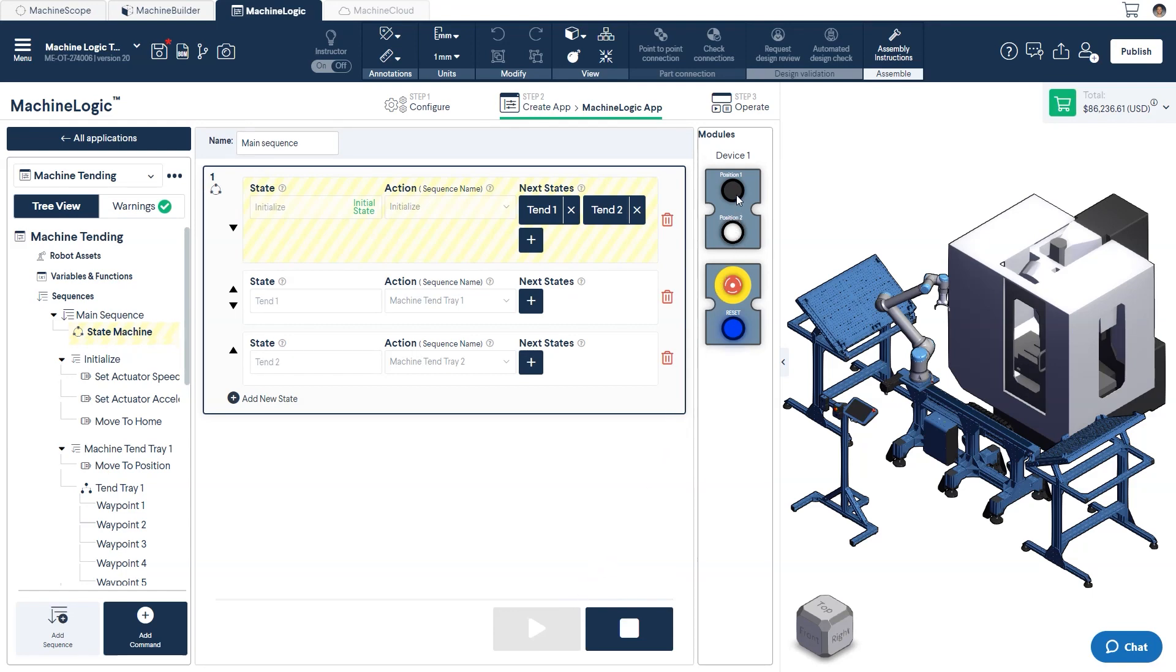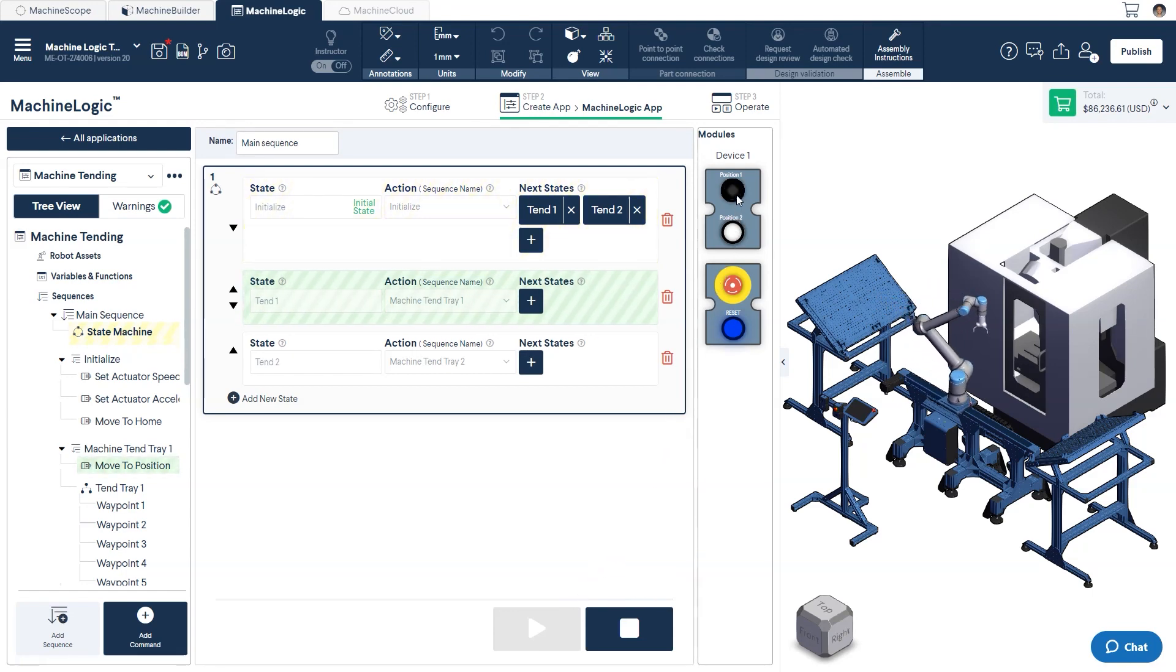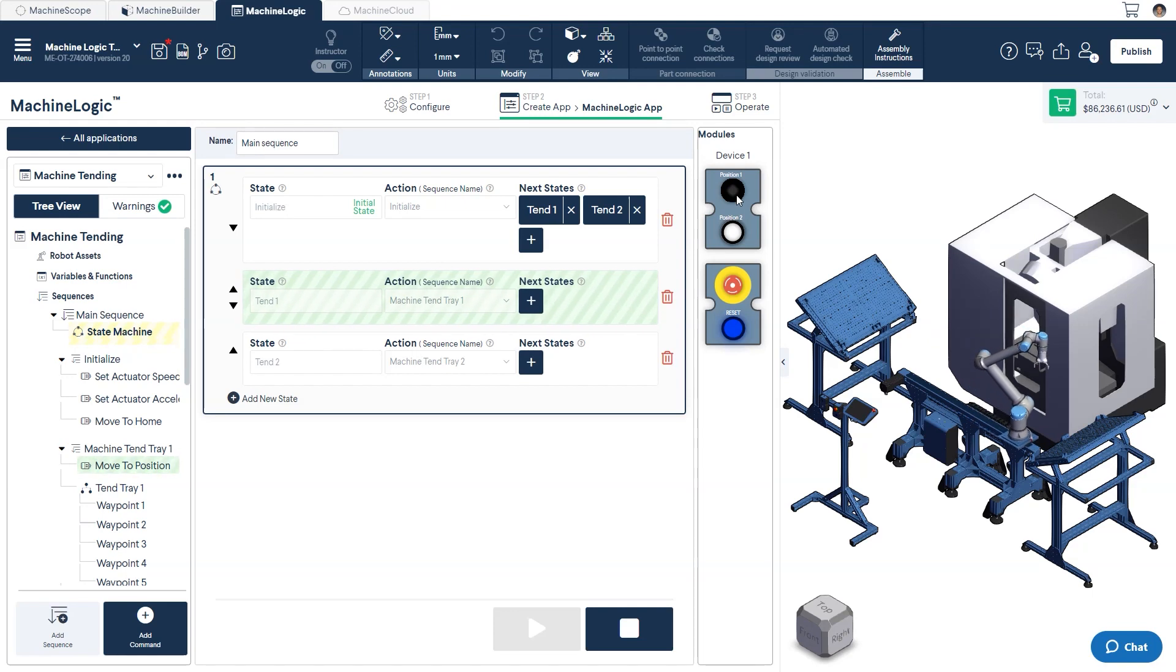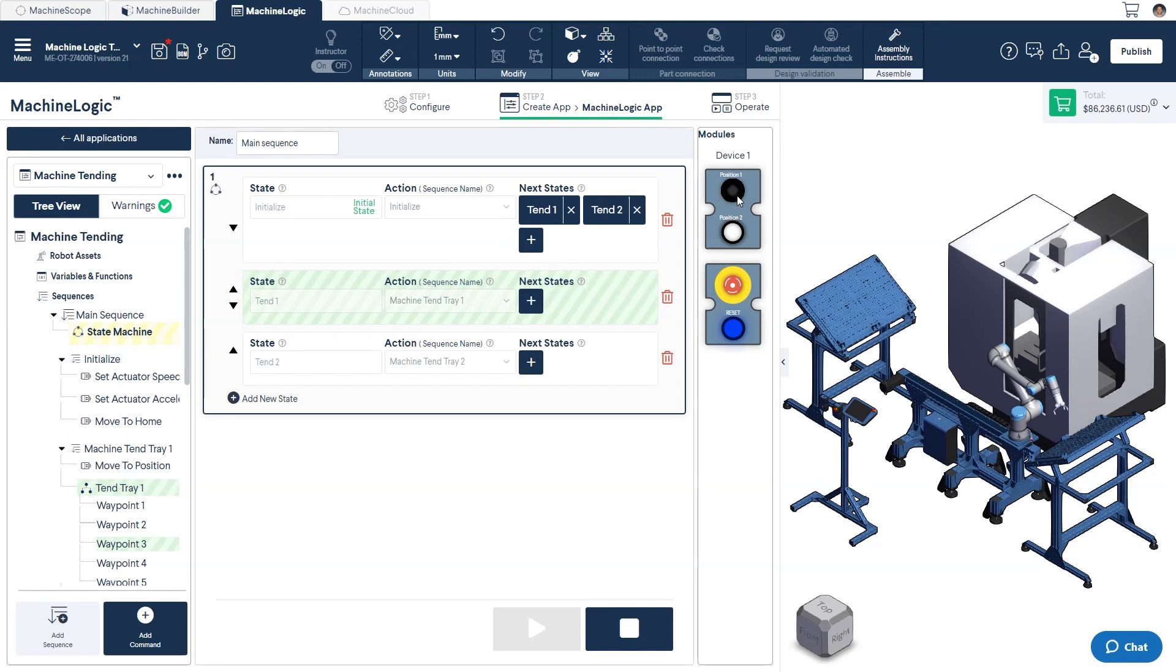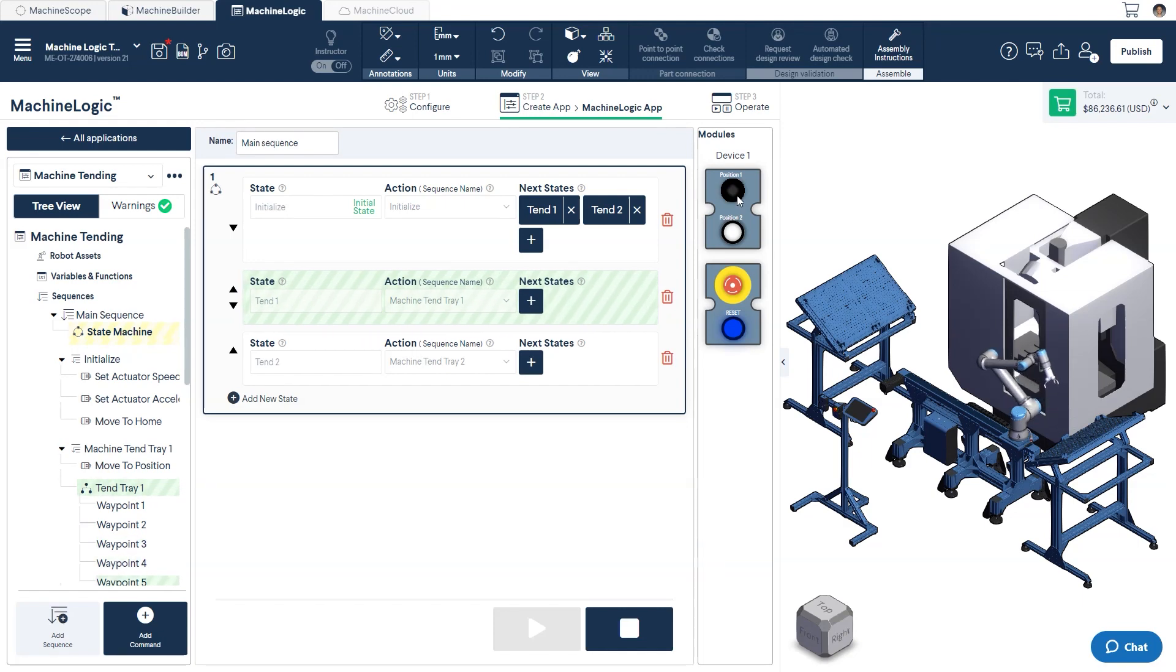Let's press the black button labeled position 1. This is the trigger event to transition to our tend 1 state. Once in this state, it will carry out the sequence we built earlier and tend the tray on the right side.